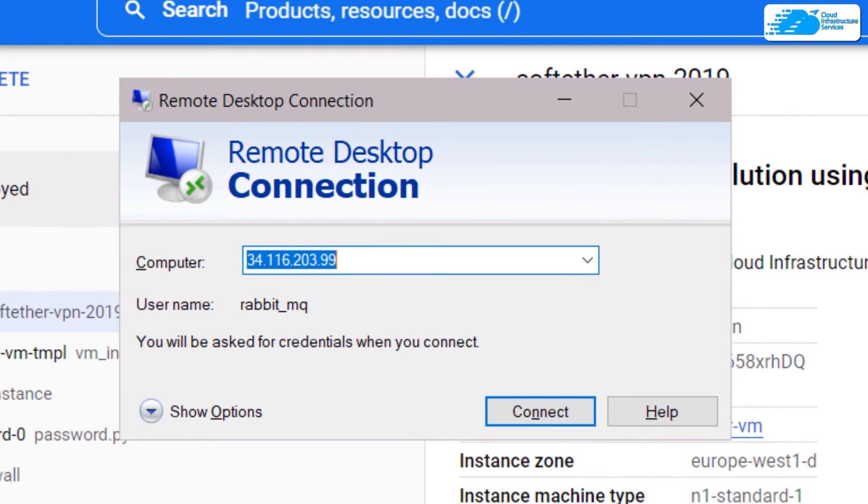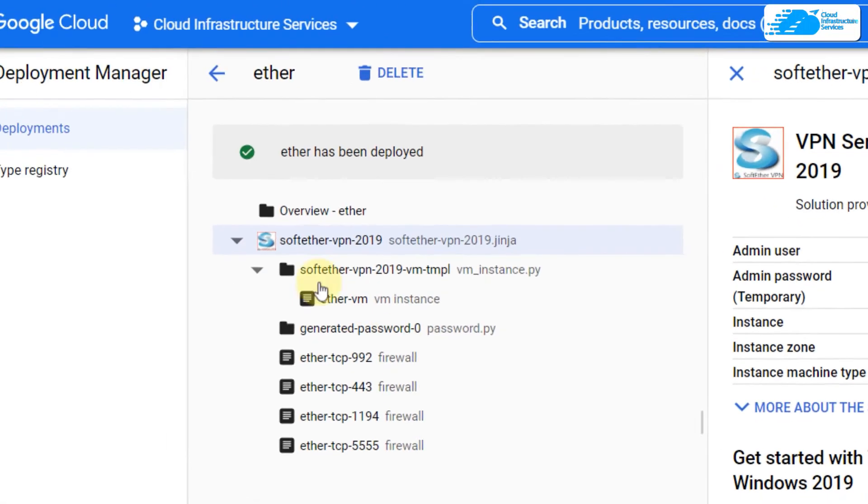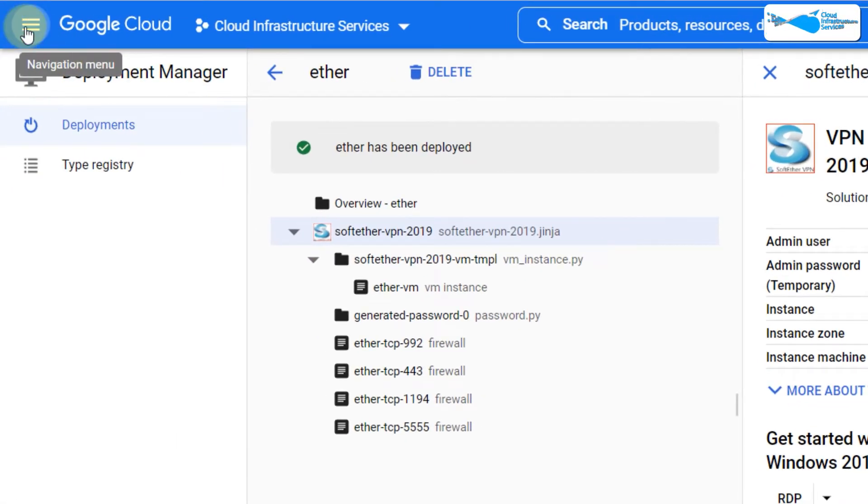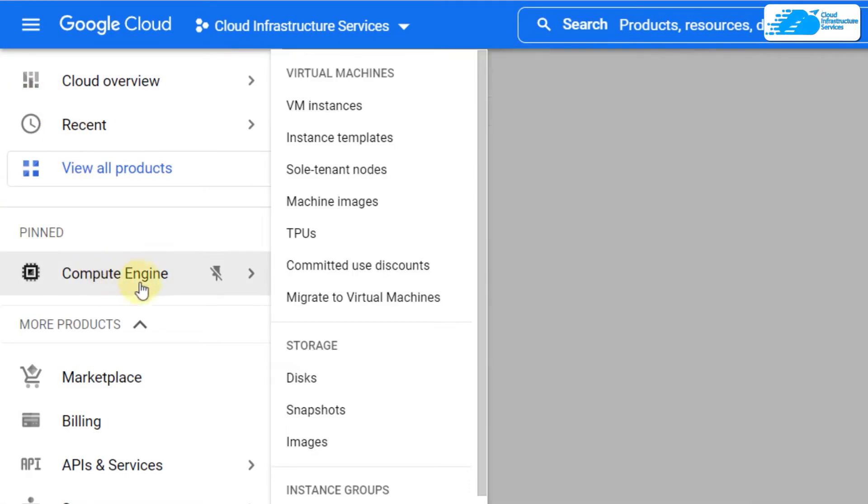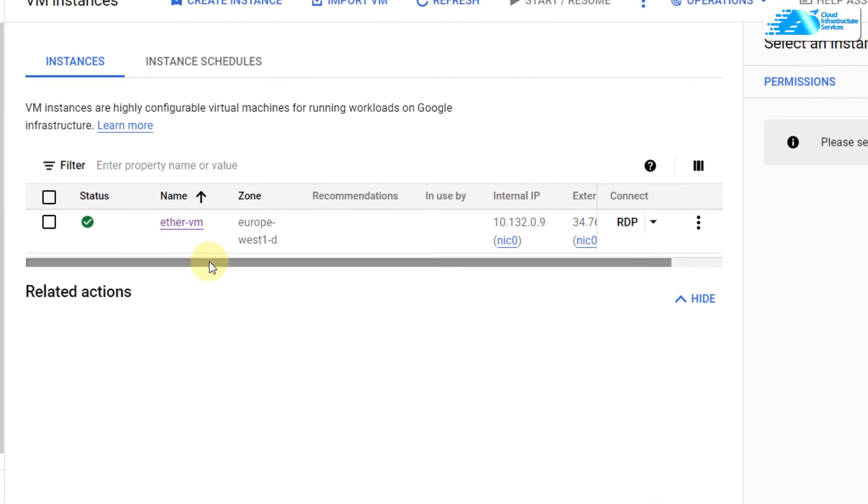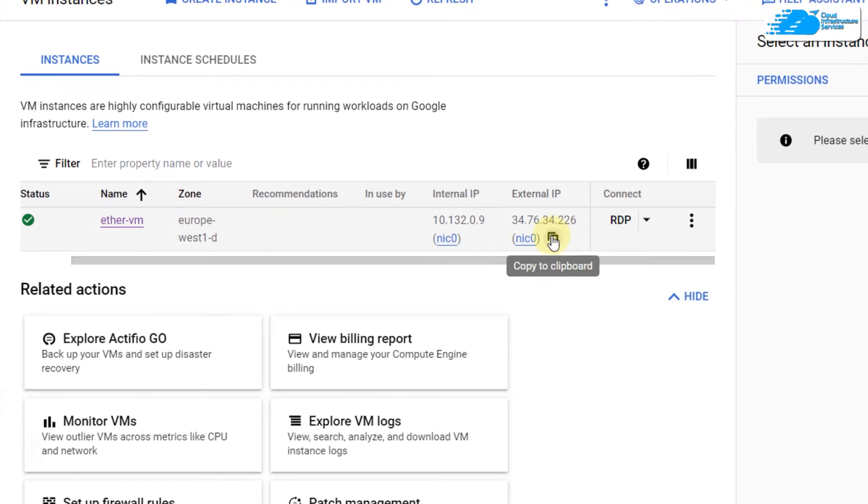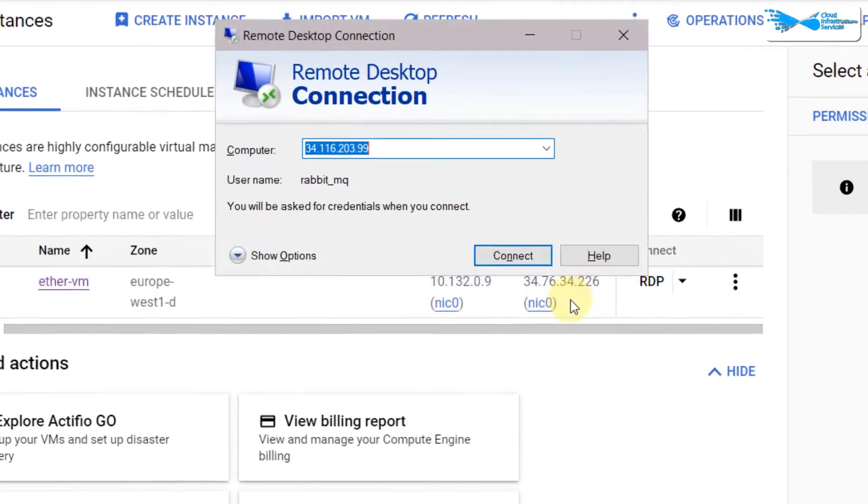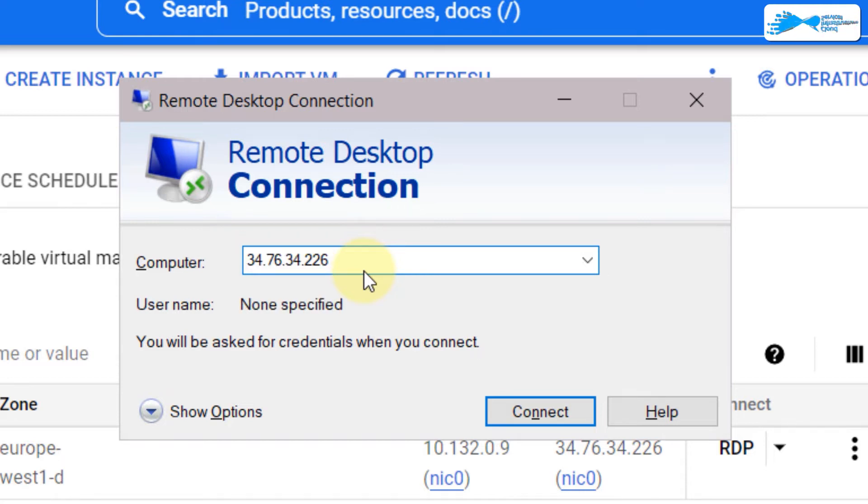I'll just click on it. Here we need the IP address of our virtual machine that we created. For that purpose, click on navigation menu and go to your compute engine. From here, copy your external IP address which is right here. After that, go back to the window for Remote Desktop Connection and paste the IP address.